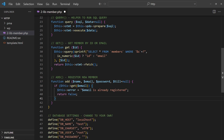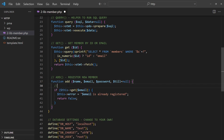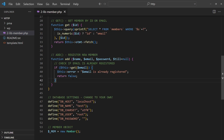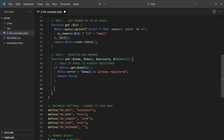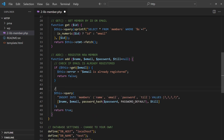A function to register new members. Check the email before registration. Then simply insert a new entry into the database. Take note that the password is encrypted using the PHP password hash function.